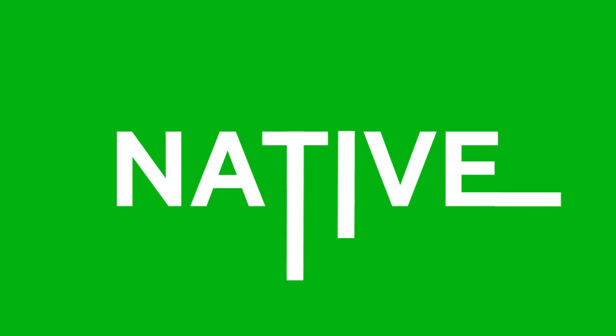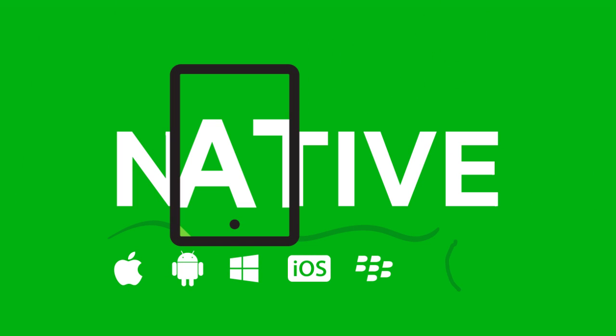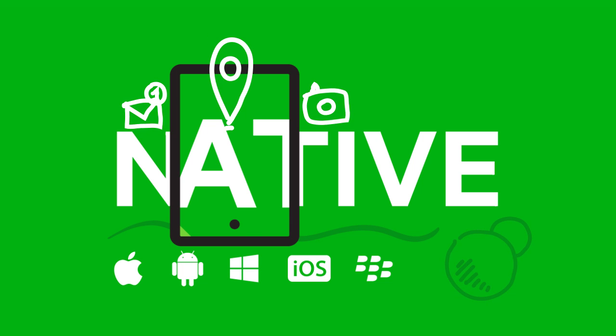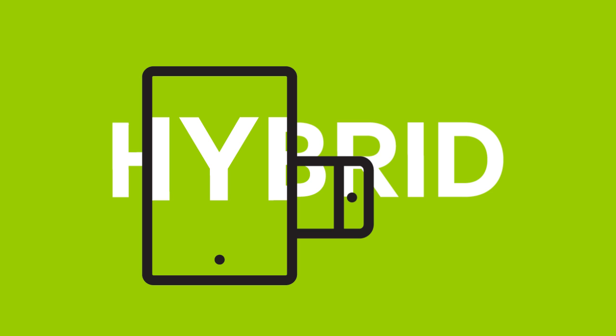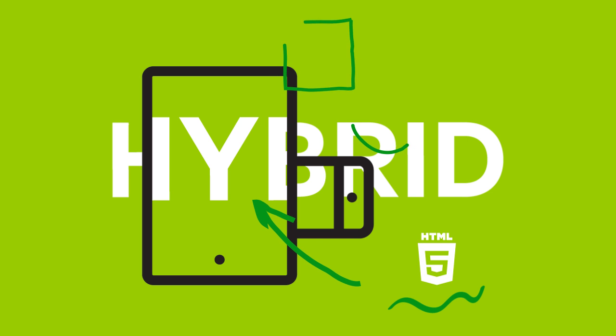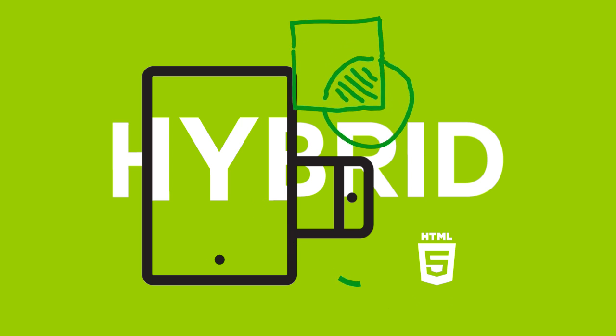A native app is based on the machine language of the underlying device and has full access to the device's capabilities. And a hybrid app, like a web app, is based on HTML5 technologies, but it's packaged and deployed as a native app, thus blending some of the benefits of both.